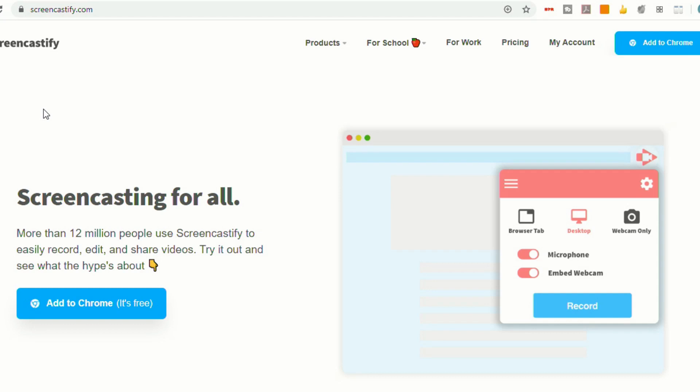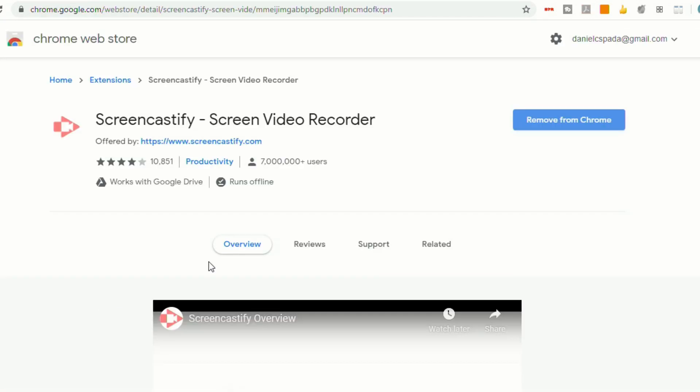So the first thing to do is go to Screencastify.com, and then you can click on either of the blue buttons that say Add to Chrome. Now I already have mine added to Chrome, but you just click on this button that says Add to Chrome.